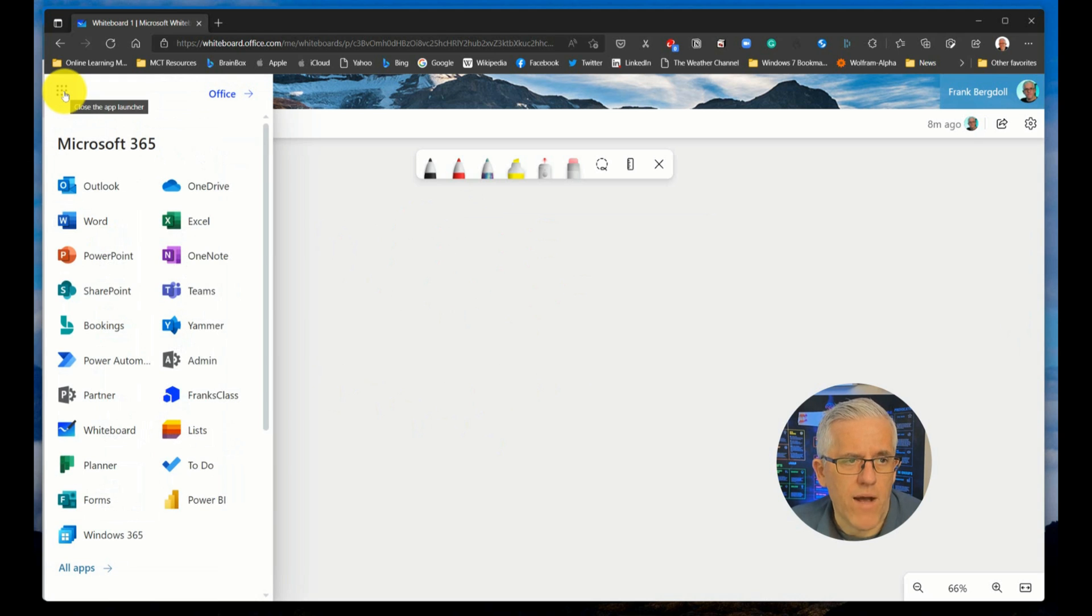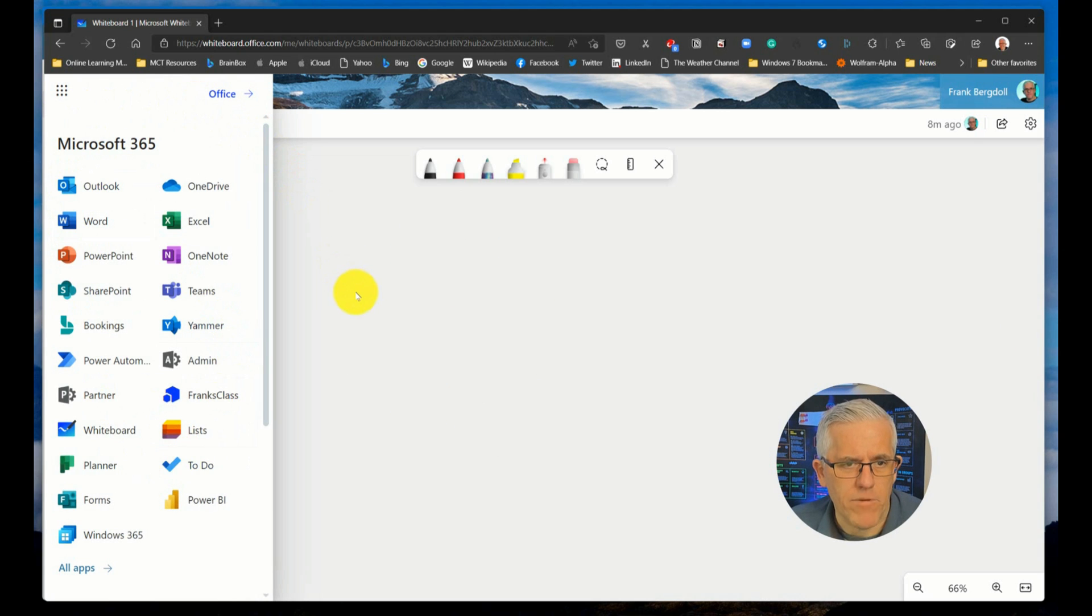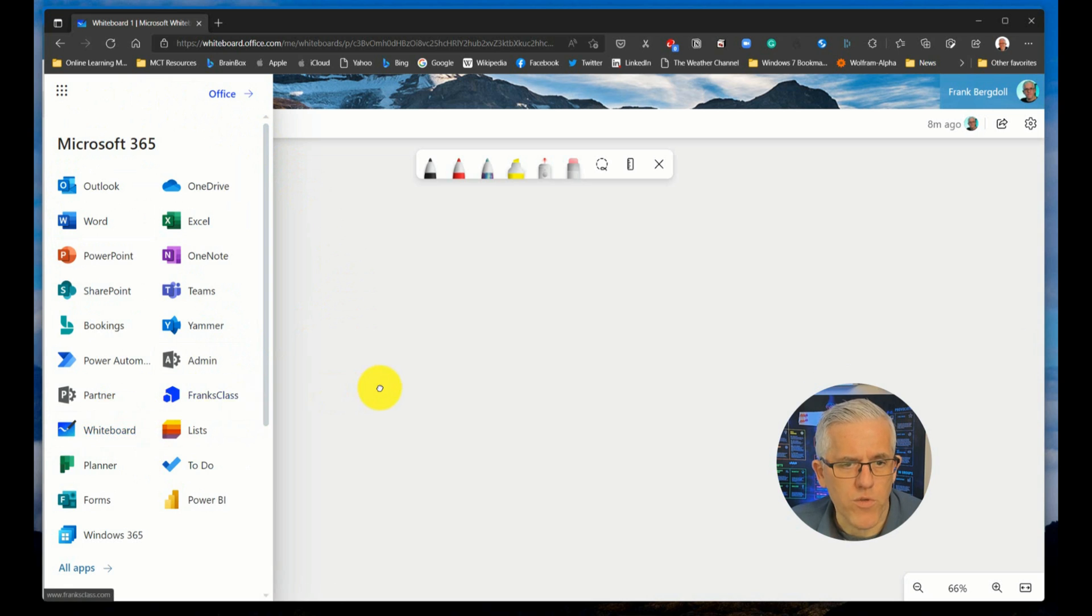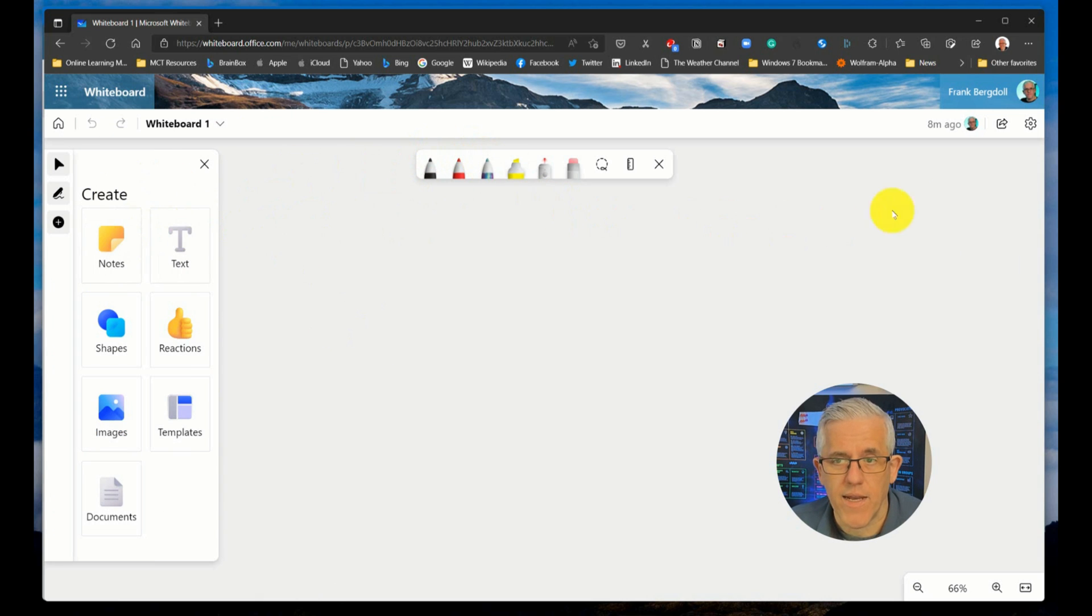In fact, if you drop down the tile menu here, you can see all the different office applications there, of which whiteboard is one of them. So here, same thing, I can create, I can ink, and I have different settings that I have there as well.